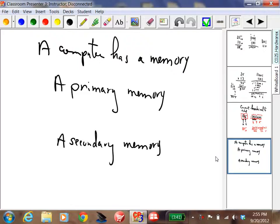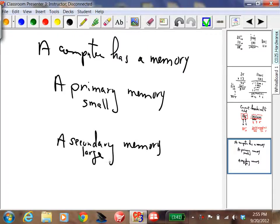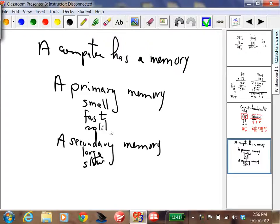So what's the difference between primary memory and secondary memory? Primary memory is smaller than secondary memory — though that's a relative term. Primary memory is fast, whereas secondary memory is slow. Primary memory is volatile, and secondary memory is non-volatile.